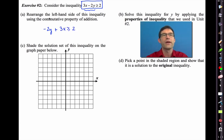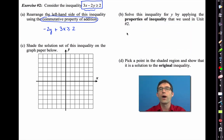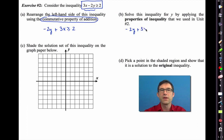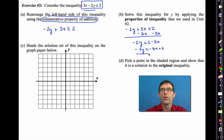Letter A asks us to rearrange the left-hand side using the commutative property of addition. We rewrite it as negative 2y plus 3x is greater than or equal to 2 — all we did was flip-flop those terms. Letter B says solve the inequality for y by applying the properties of inequality we used in Unit 2.